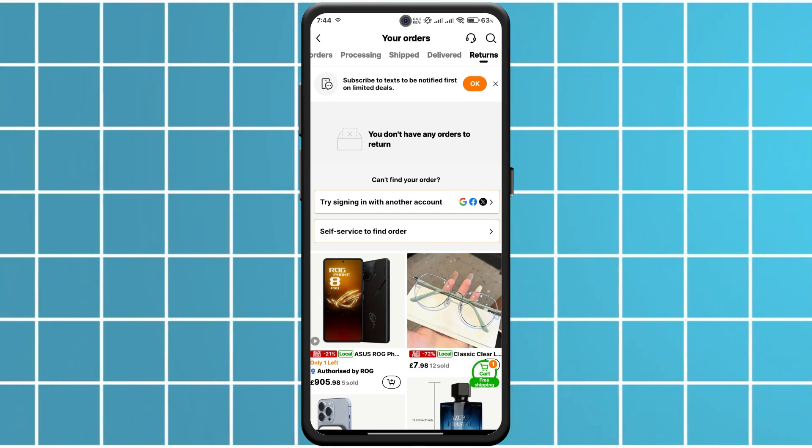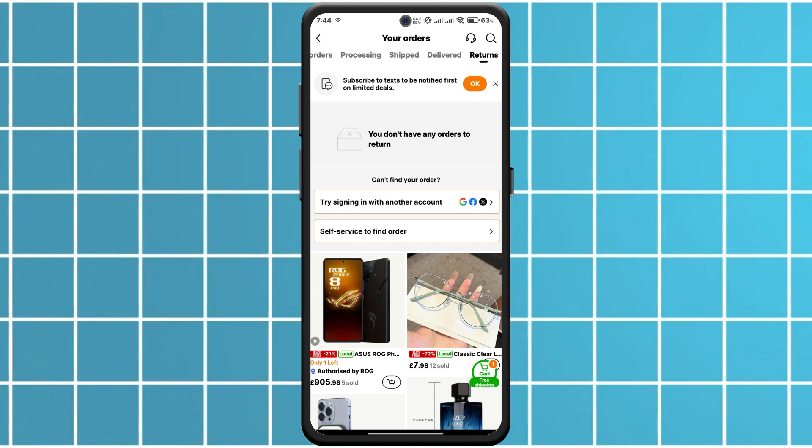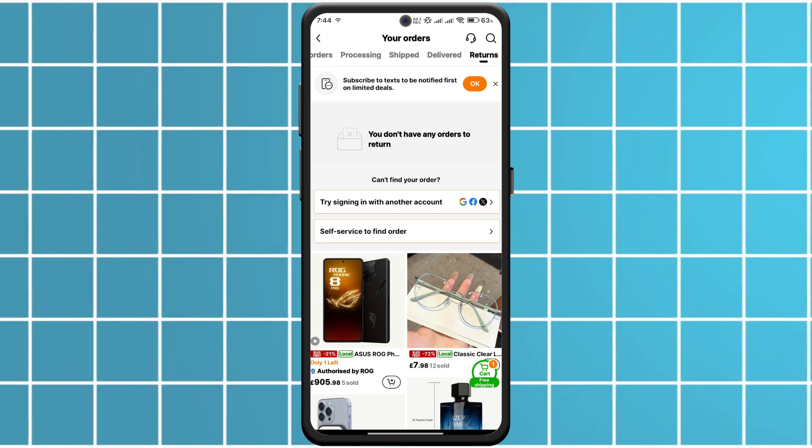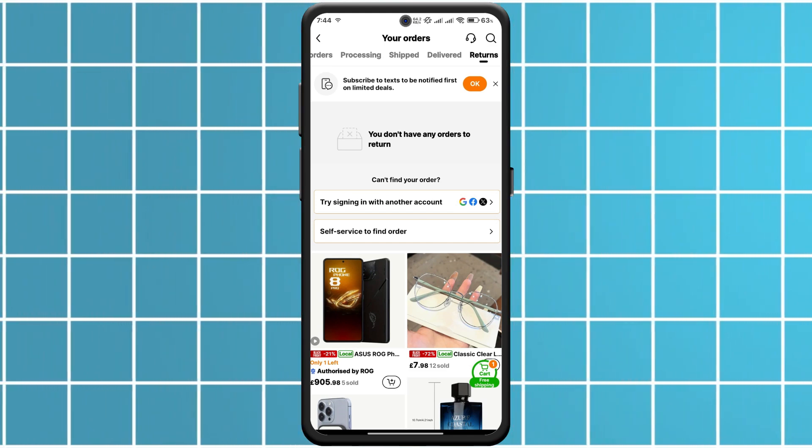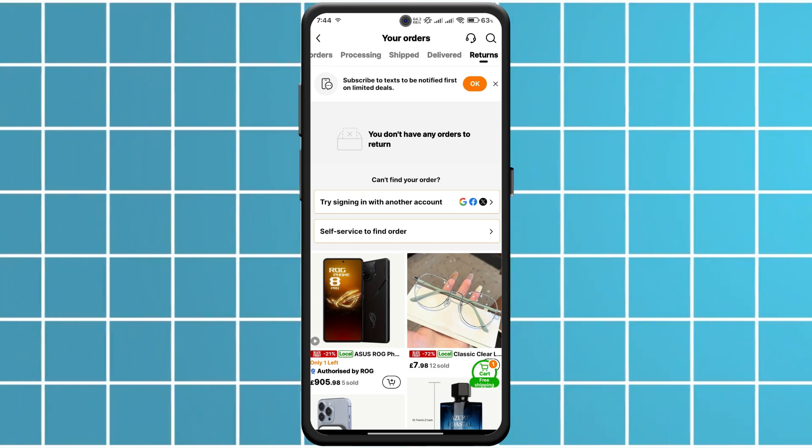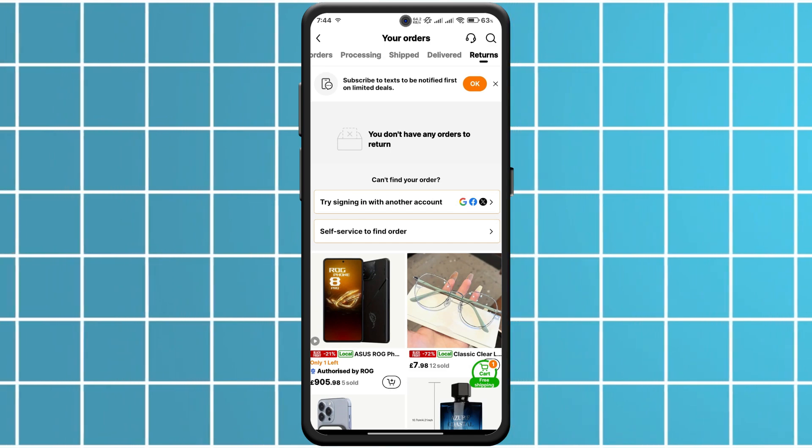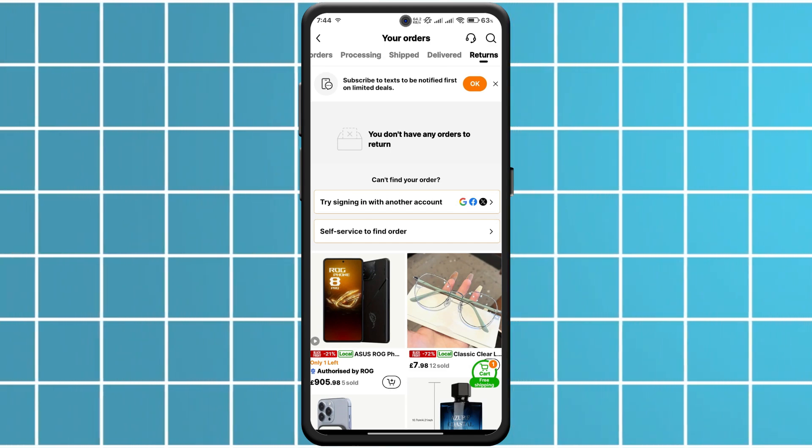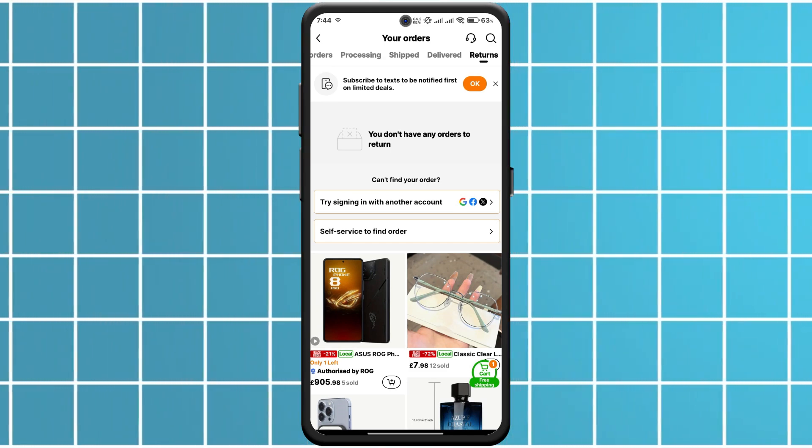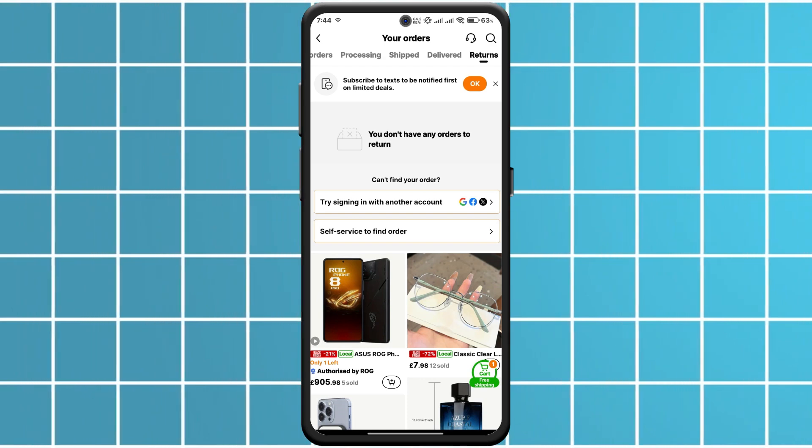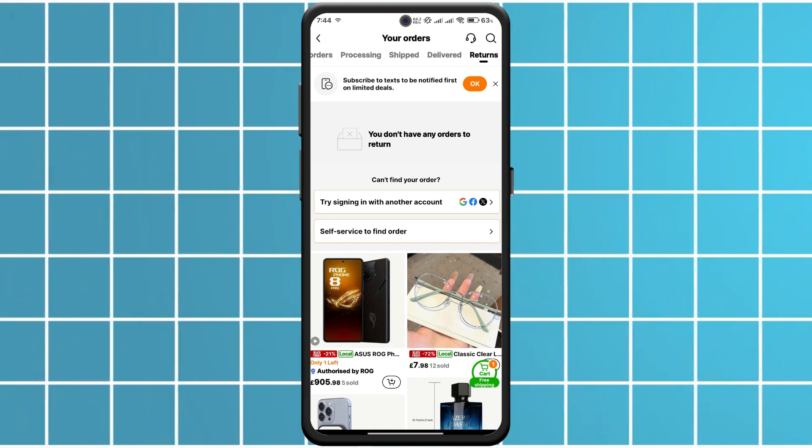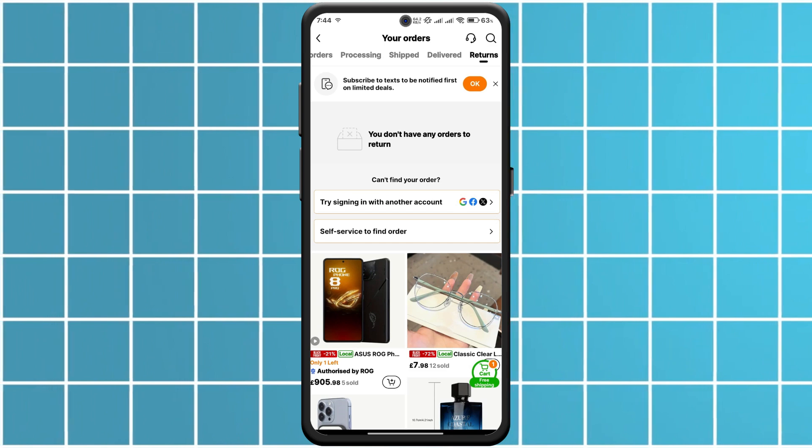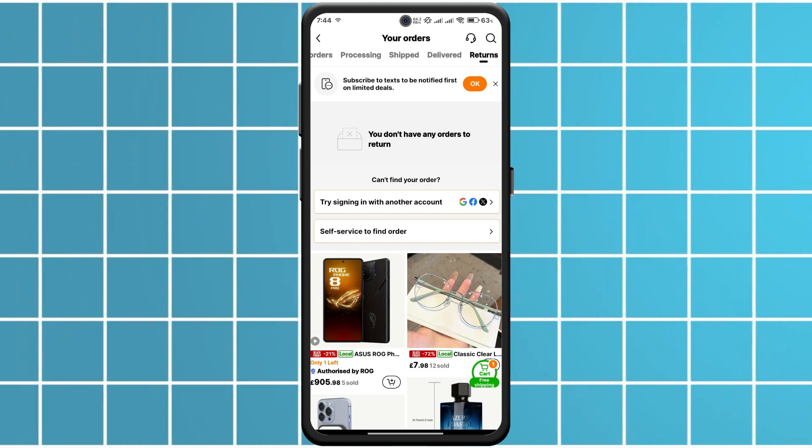Either drop it off at a designated location or arrange for a pickup if available. Temu will guide you through your best options. Once confirmed, Temu will provide a return label if needed. Just pack your item and attach the label.